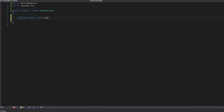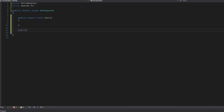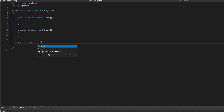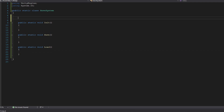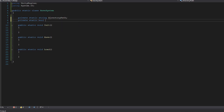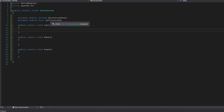We're going to create three functions: a public static void called Init for initialize, a public static void called Save, and a public static void called Load. Above our functions we're going to create two variables - one for our directory path and another to check if our save system has been initialized, so a private static string for the directory path and a private static bool called initialized.